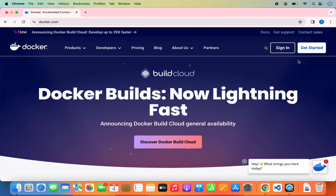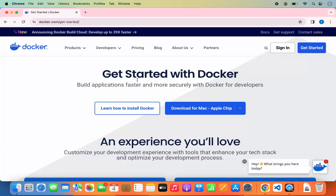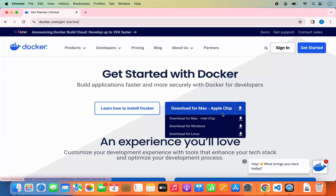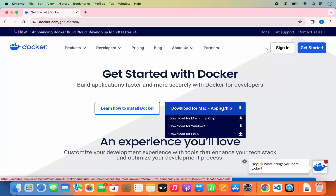Now in order to install Docker, click on 'Get Started.' On this page you can see 'Get Started with Docker' and you will see some options to install Docker. The first one is Docker for Mac for Apple chips — that means if you have Apple chips like M1, M2, or M3, you can click on that button. If you have a Mac with Intel chips, you can click on 'Download for Mac Intel Chips.'